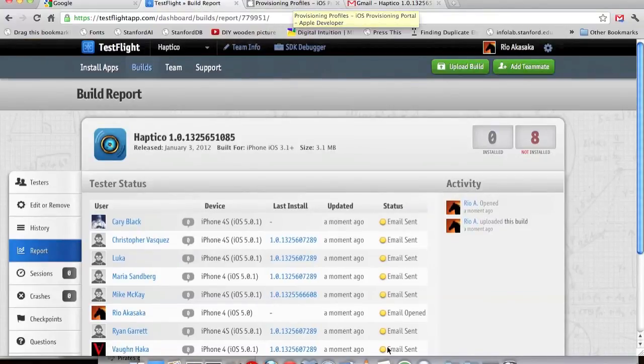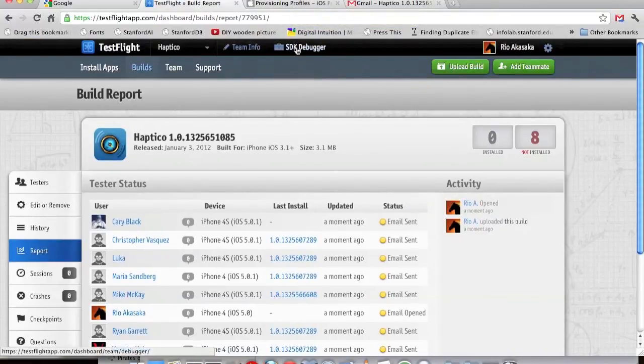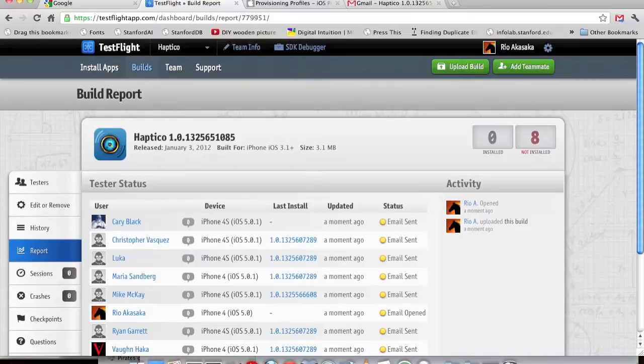So in the next video, I'm actually going to talk about a little bit of the settings in the Apple portal that are necessary to make this happen.